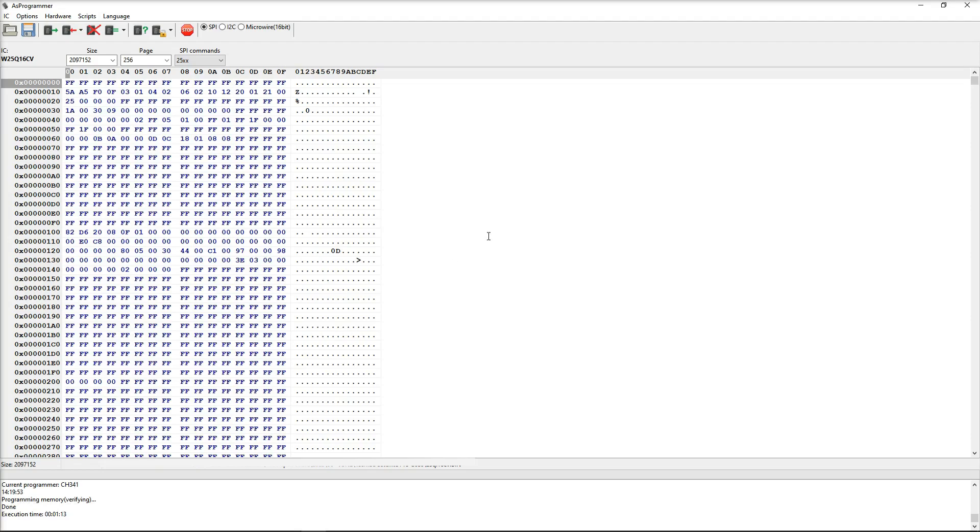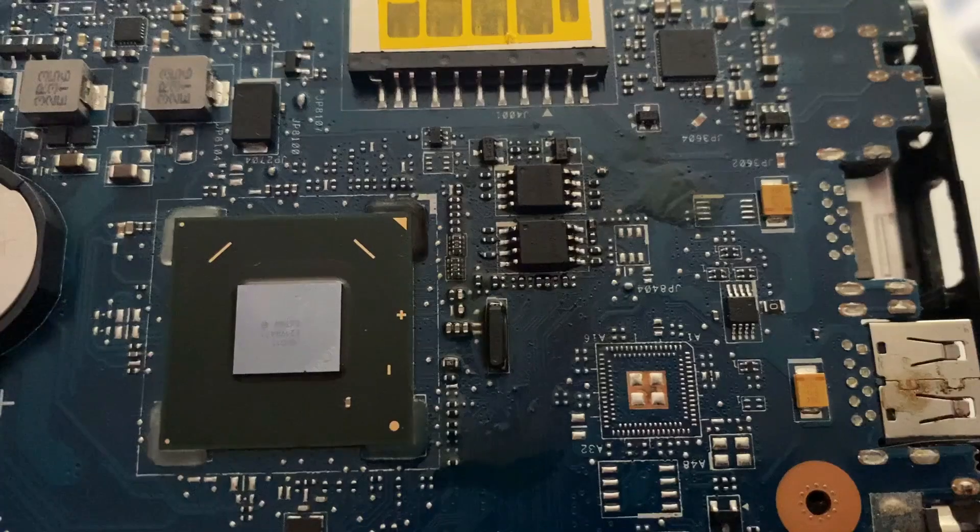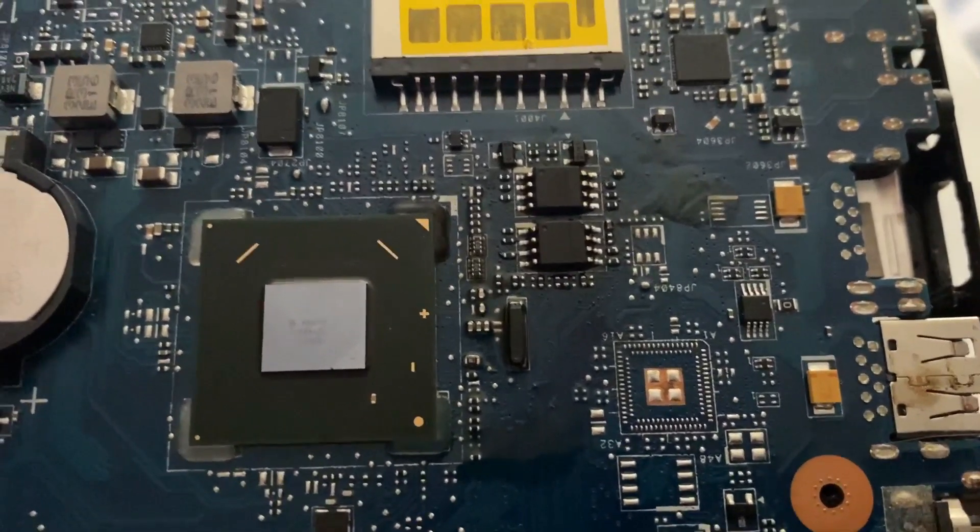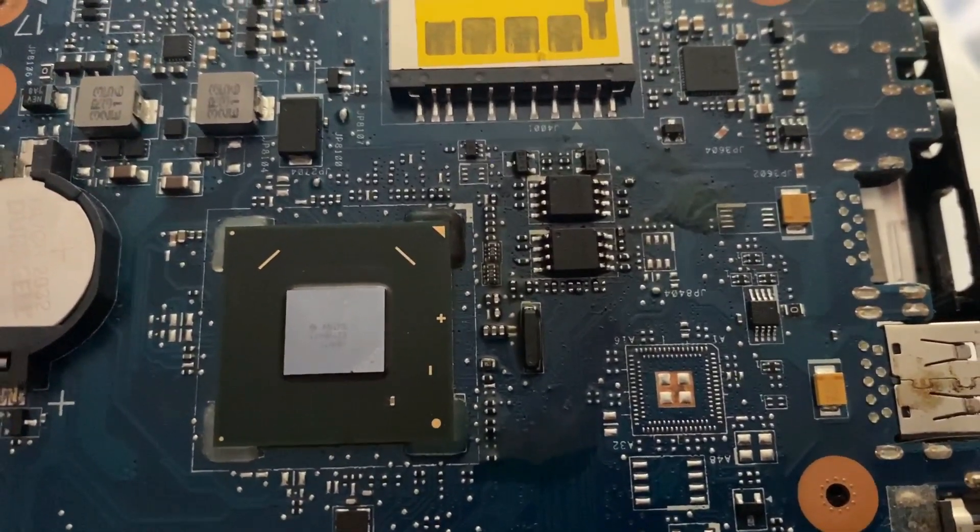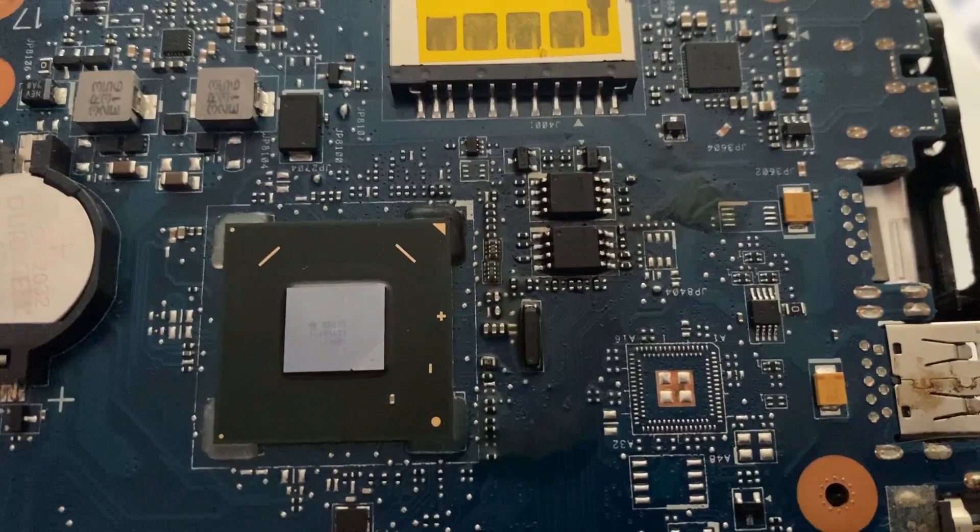What I'm going to do next is it's the same process for the second chip. So I'm going to desolder my W25Q16 CV from the CH341A. I'm then going to solder on the W25Q32 BV, I'm going to program that with the second file and verify that obviously as well. And then I'm going to solder the two of these back onto the motherboard and see where we are from there.